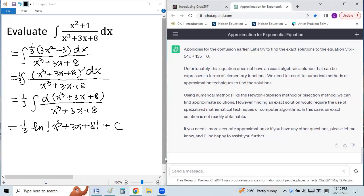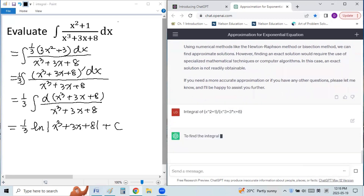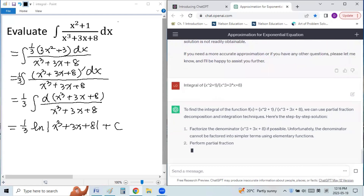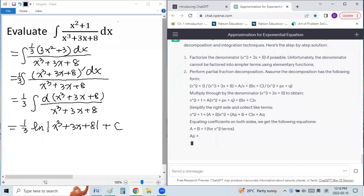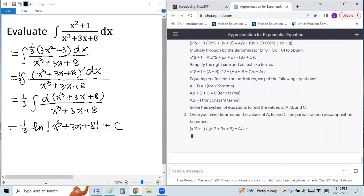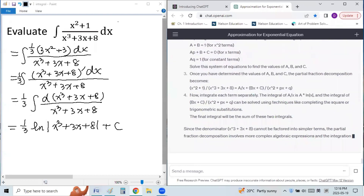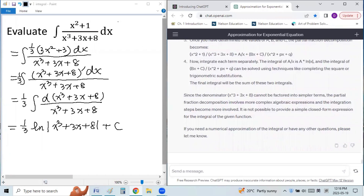Let's see if ChatGPT can give us a solution. It tries partial fractions, but you see it cannot be factored. It still tries to evaluate the integral using partial fractions — and no answer again. That means this machine cannot solve the integral either.